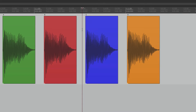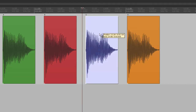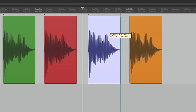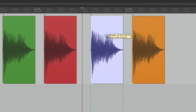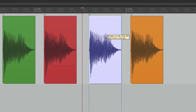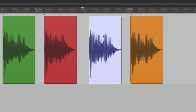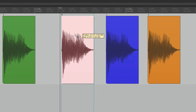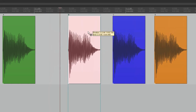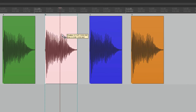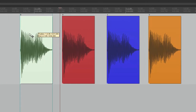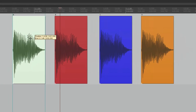It works the same way for moving items. If we move C, item D moves with it — everything to the right moves together. If we grab B, then B, C, and D all move together. If we grab A, they all move.